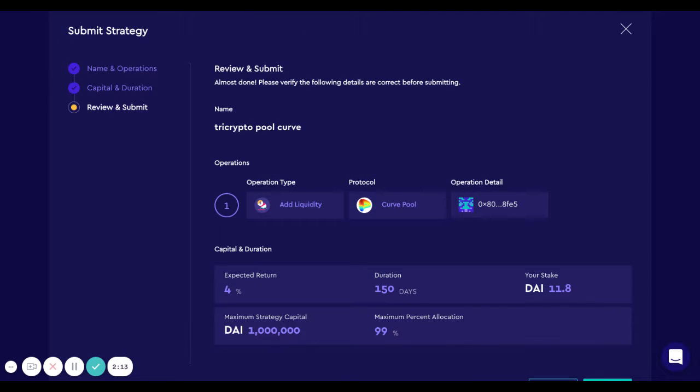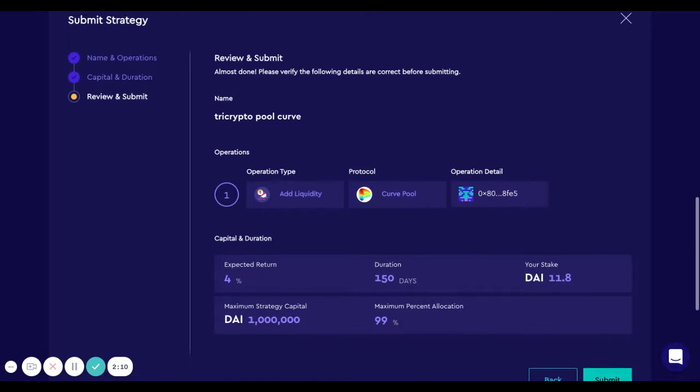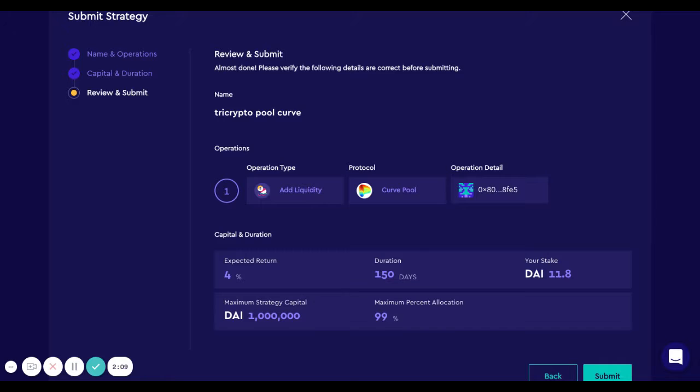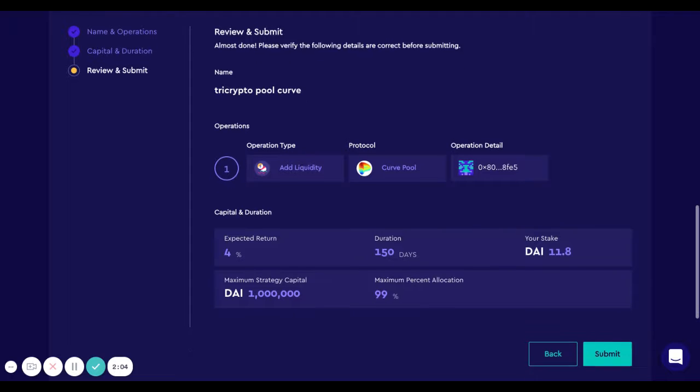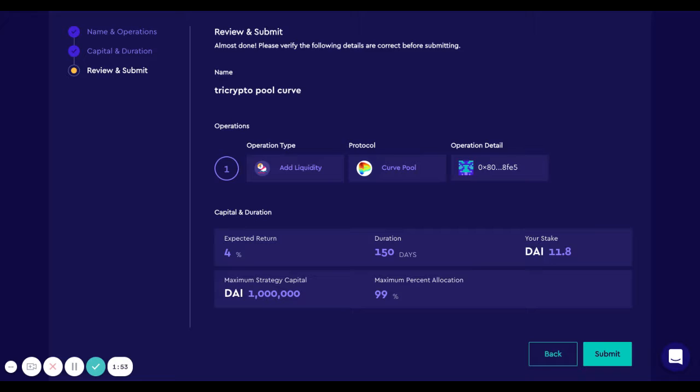Now we are ready to send the strategy. We can review that all the parameters look correct. We're adding liquidity to a Curve pool, the tricrypto pool, and we expect four percent in the next 150 days with a stake of 11 DAI, and we expect the strategy to get all the idle capital of the garden but up to a million dollars.